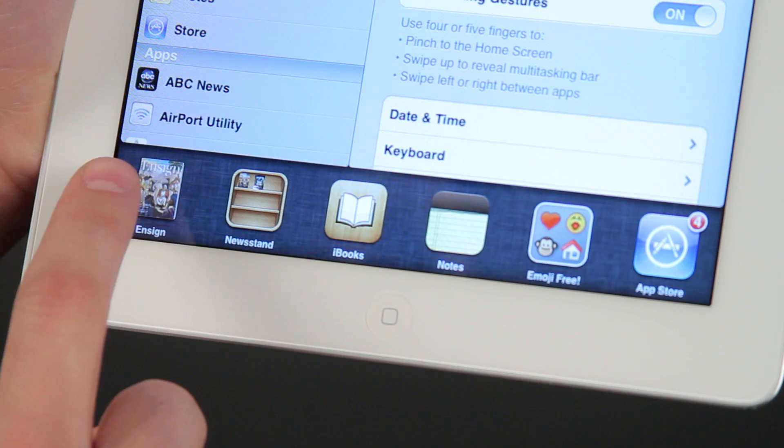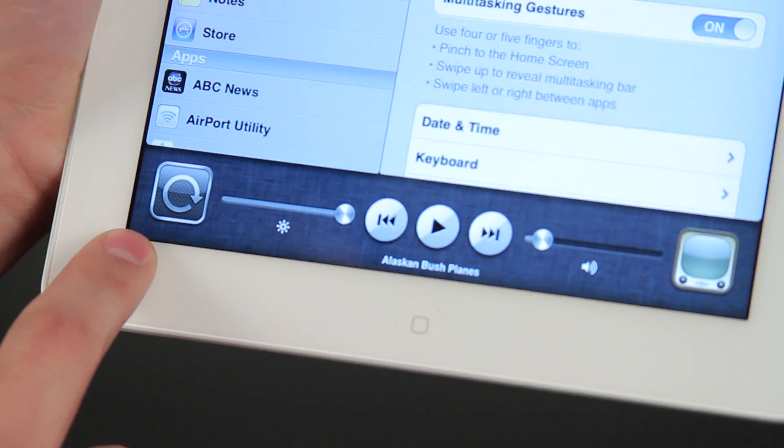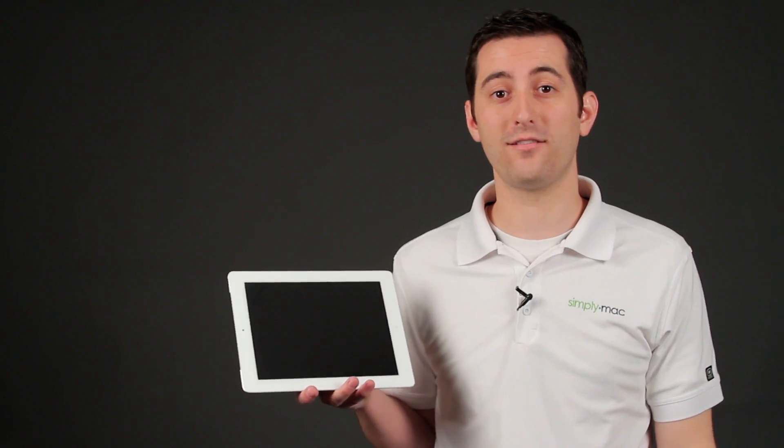Hello, I'm Joseph Vargo with SimplyMac.com, your premier Apple specialist. We have our headquarters in Salt Lake City, Utah, with eight retail locations in Utah, Idaho, and Wyoming. I'm going to show you how to change the mute button to an orientation lock button on the iPad.